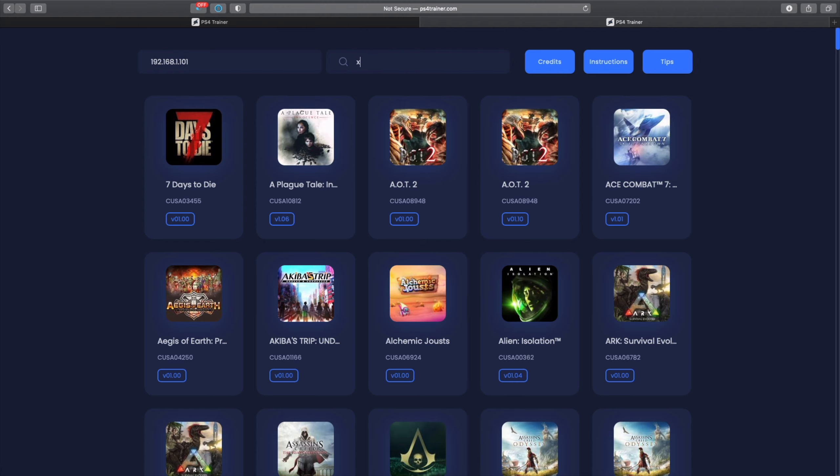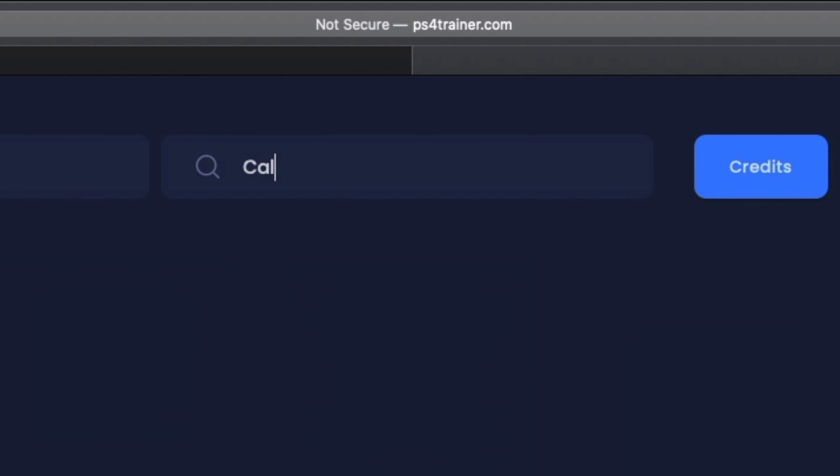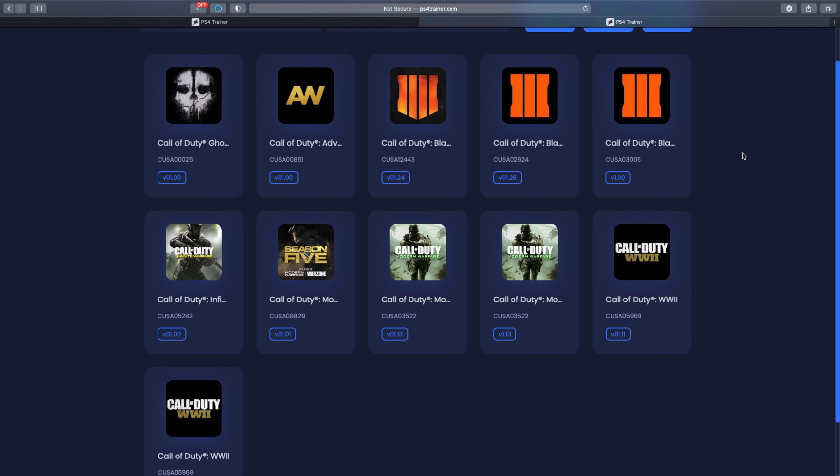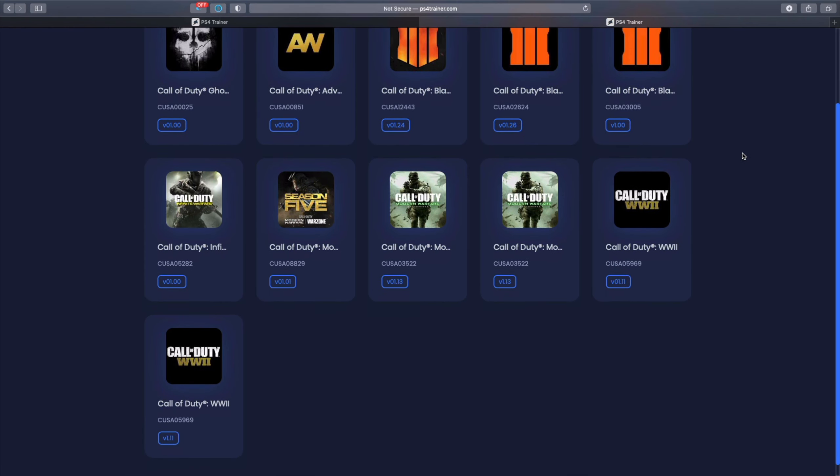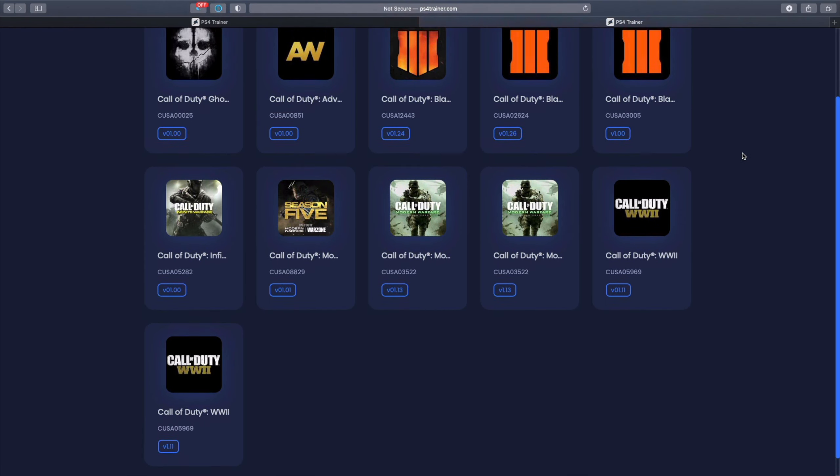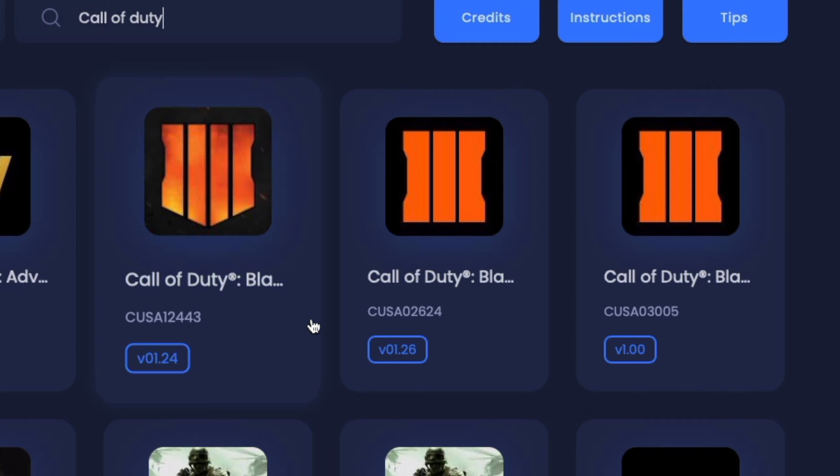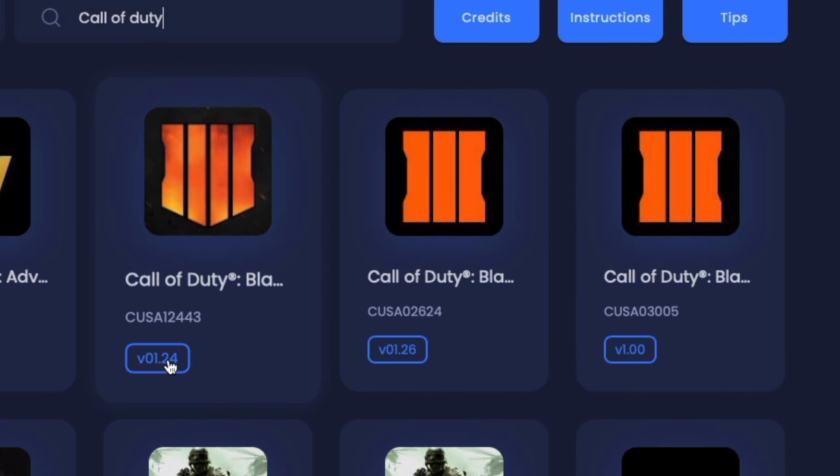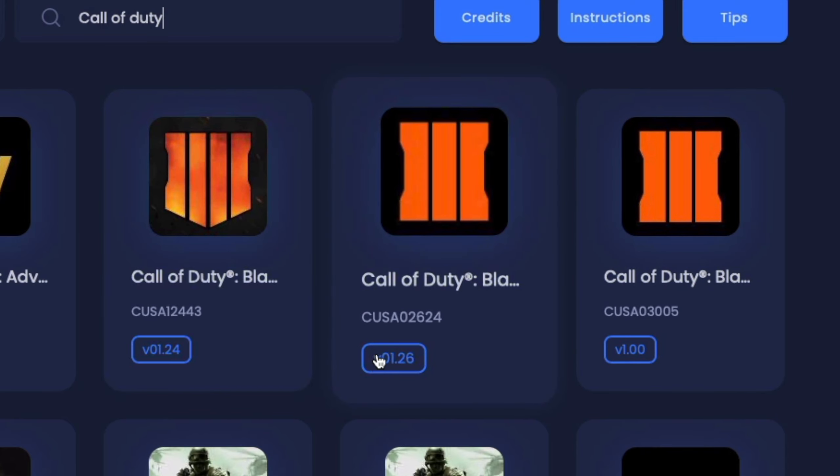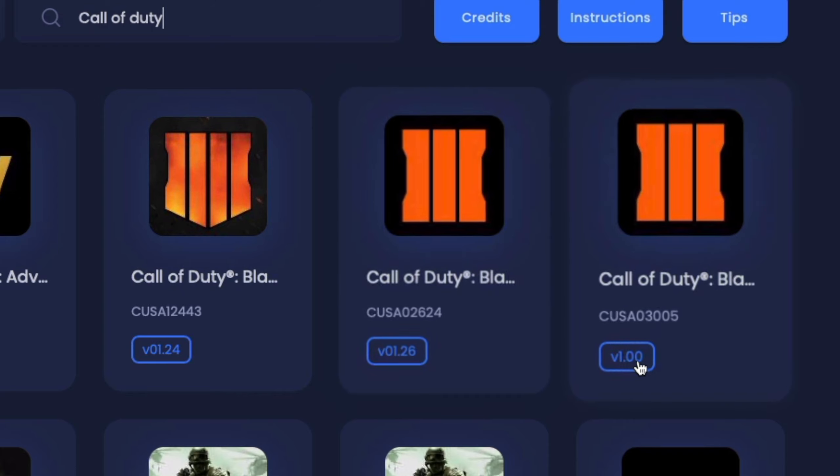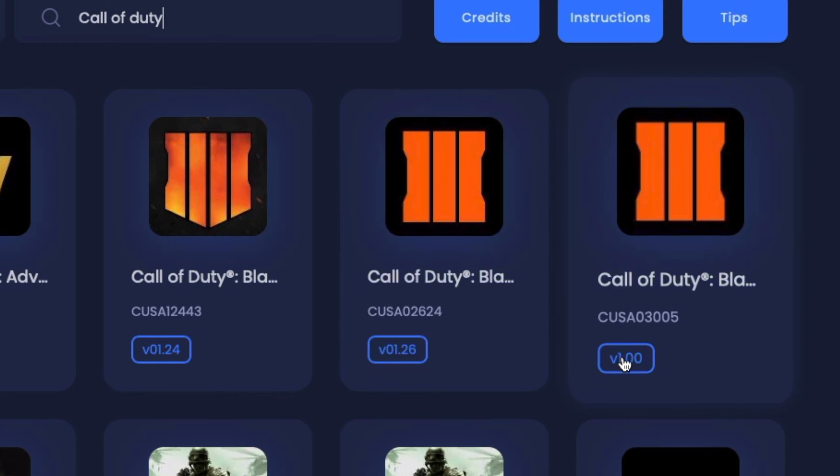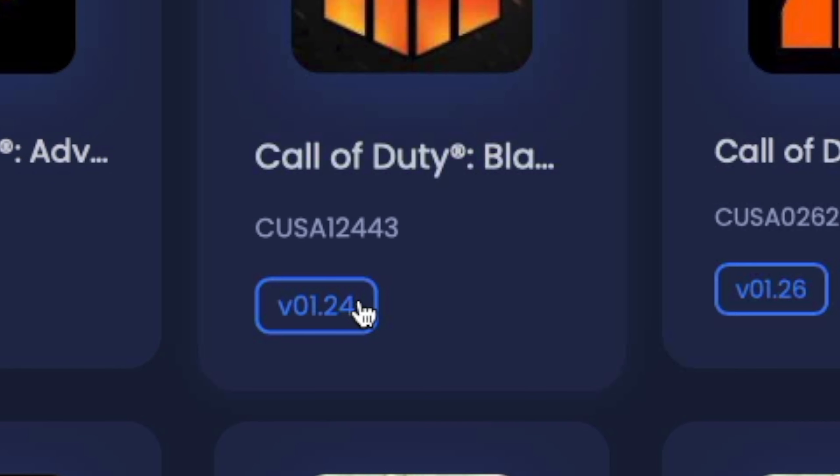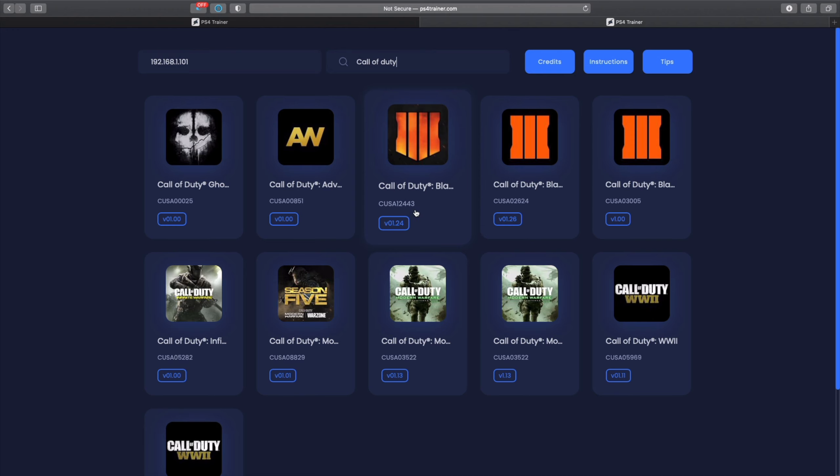For example, if I type down Call of Duty, as you can see these are the different versions available. You have Call of Duty Black Ops with the CUSA number - you have three different versions over here: version 1.24, 1.26, and 1.00. Only if this version and the CUSA number matches will it work, otherwise it's not going to work.